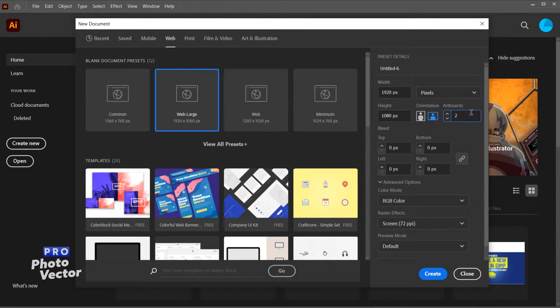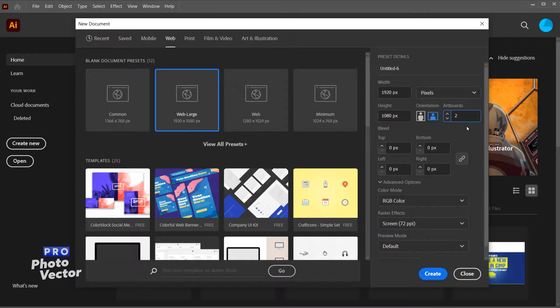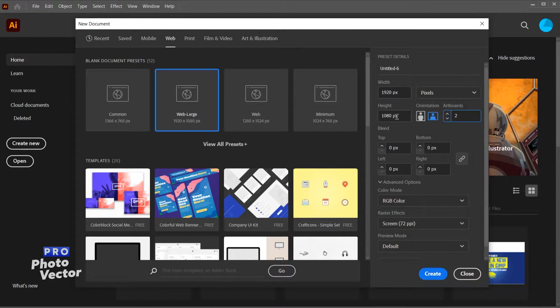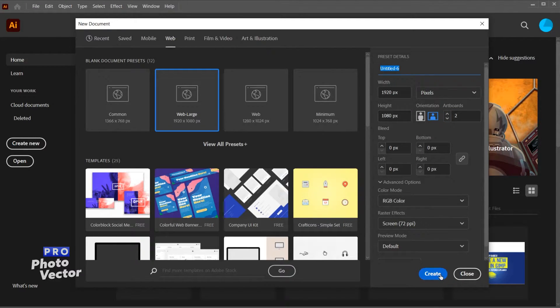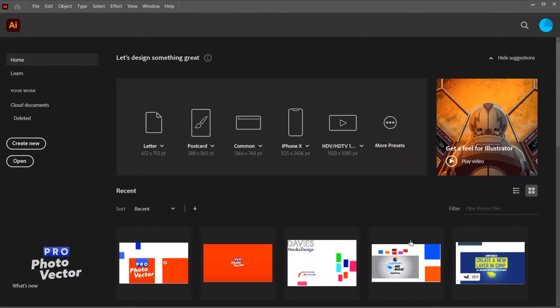This will create two artboards when I first create my new document. Both of them will have this same size 1920 by 1080, and I'll leave the name of the document set to the default and just hit create.